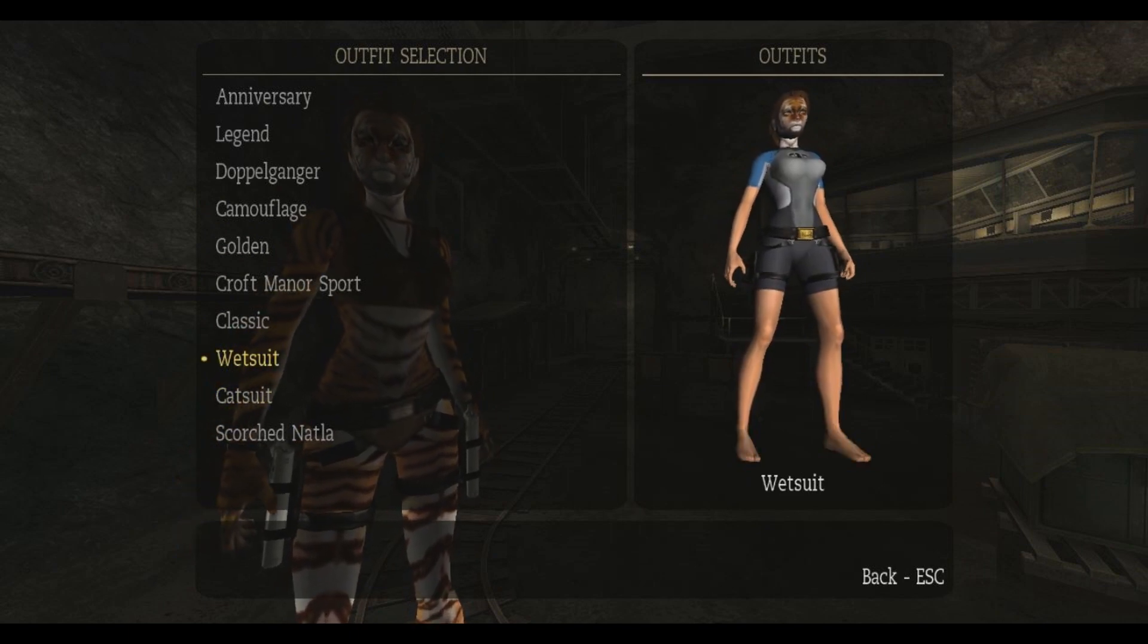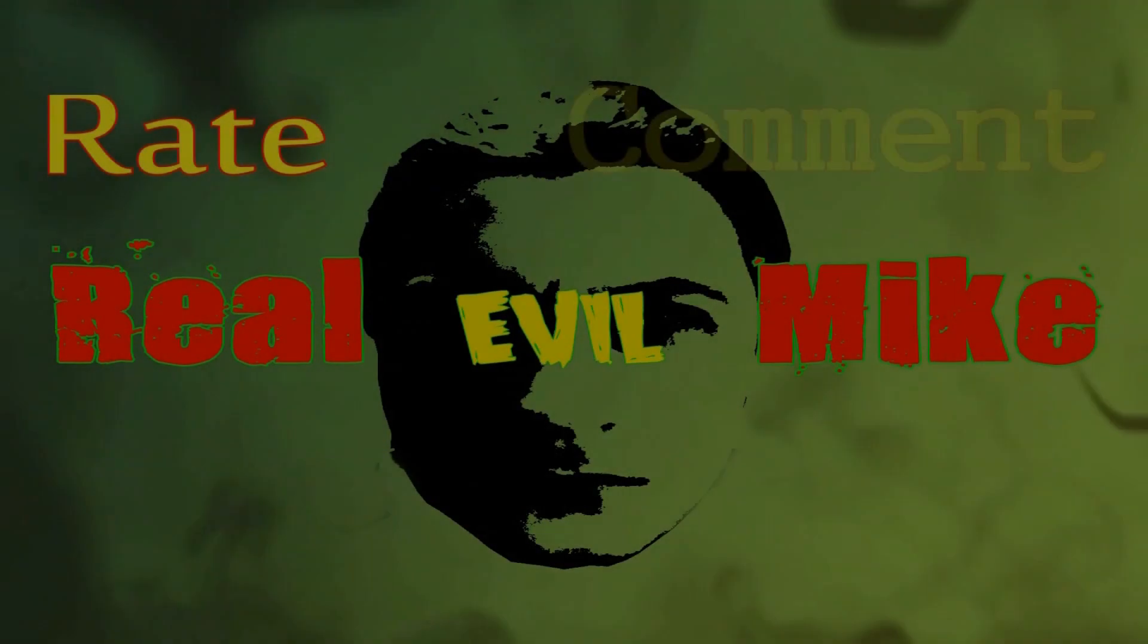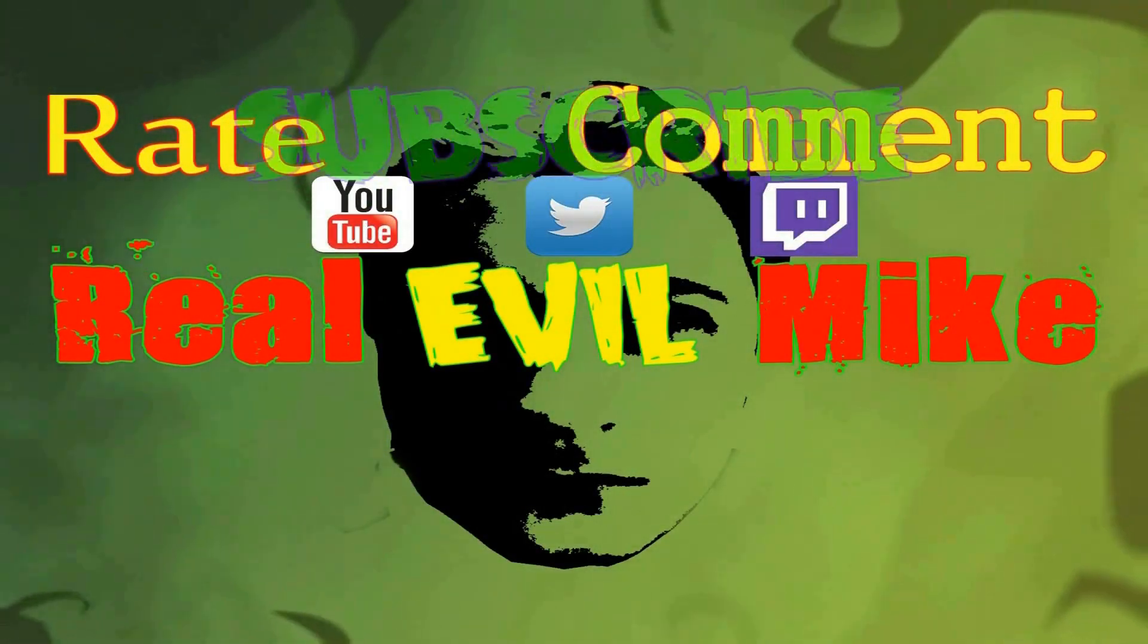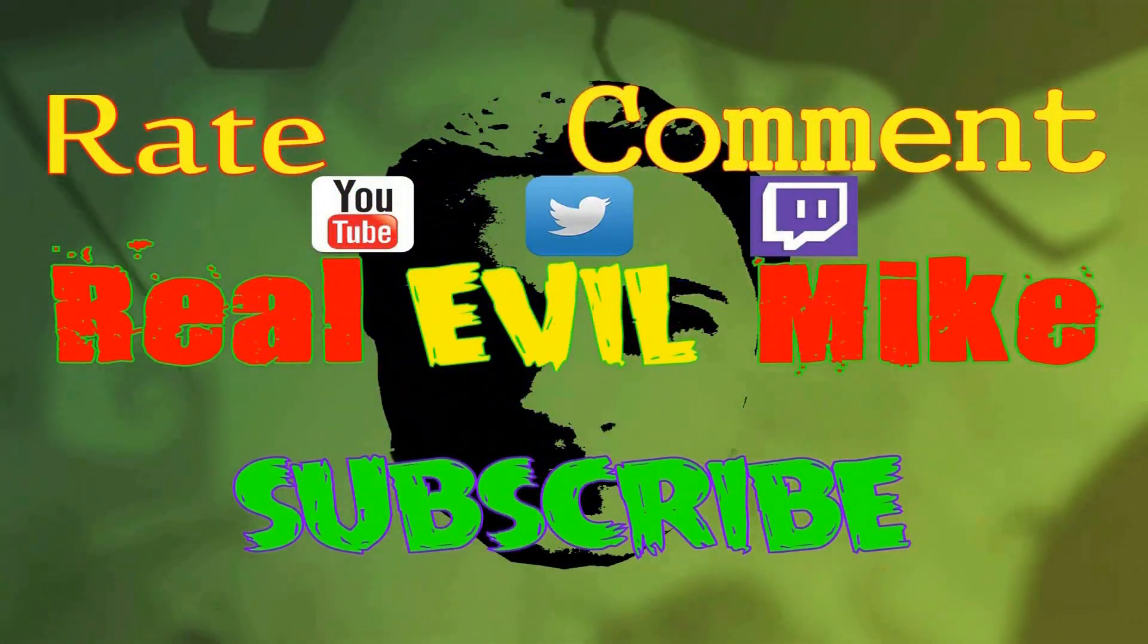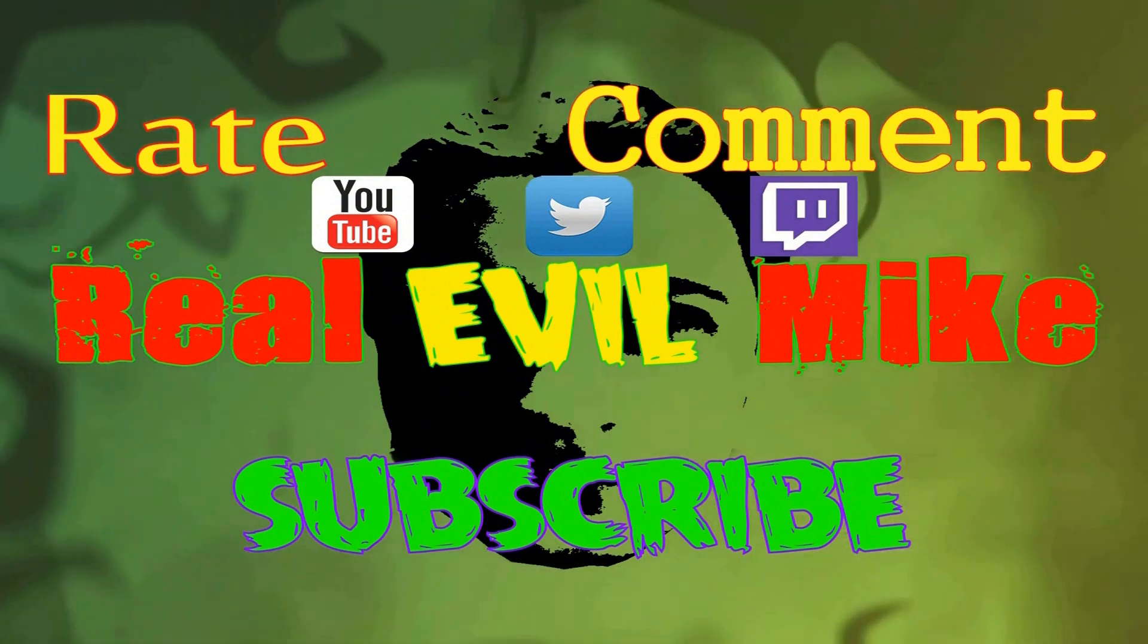I have been Real Evil Mike and thank you for watching. If you like this video and videos like this, please don't forget to rate, comment, and subscribe. Thanks for watching.